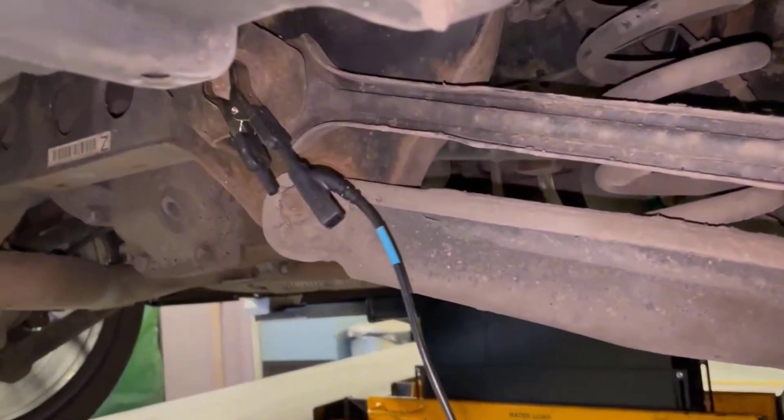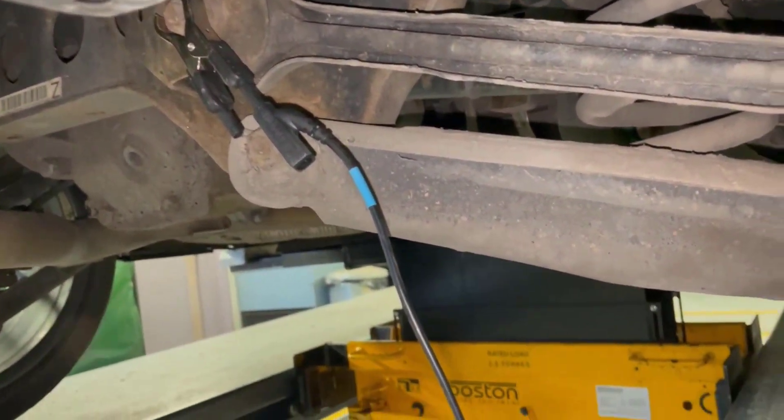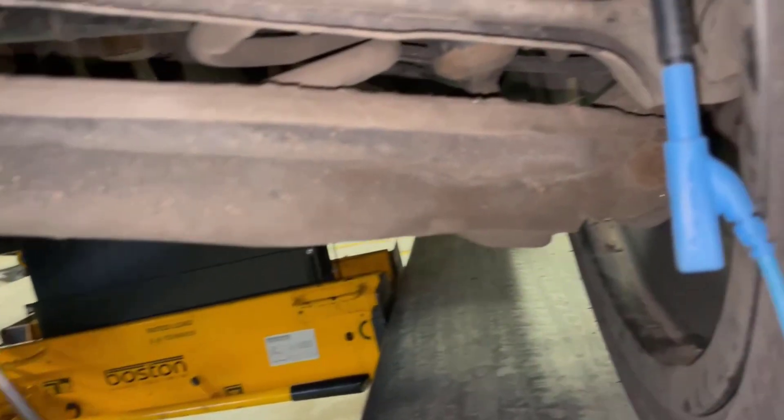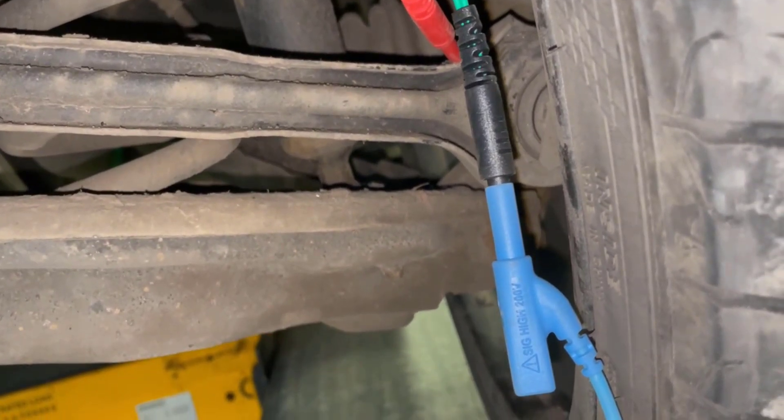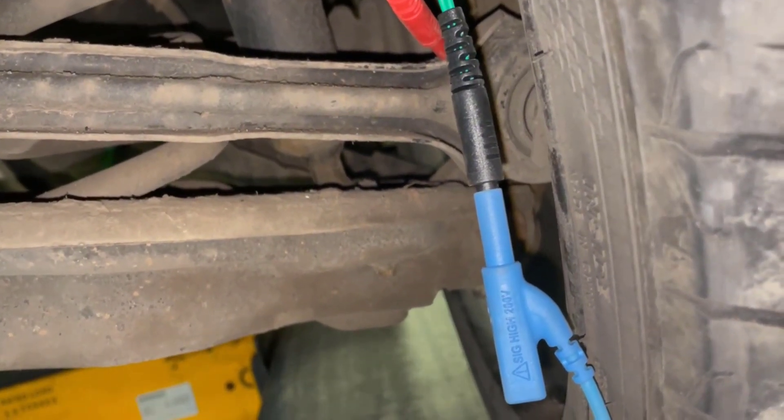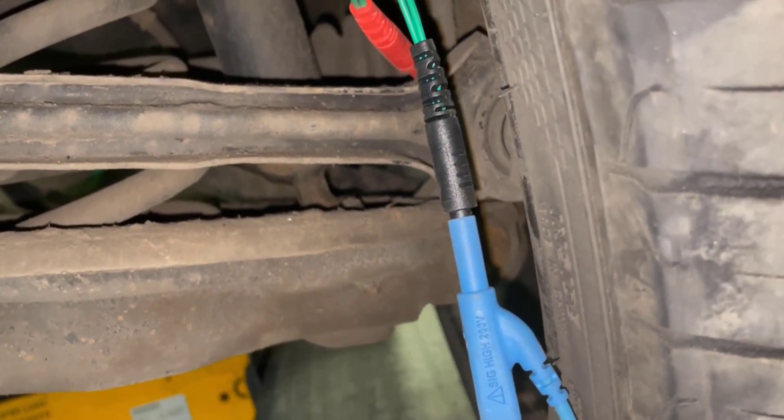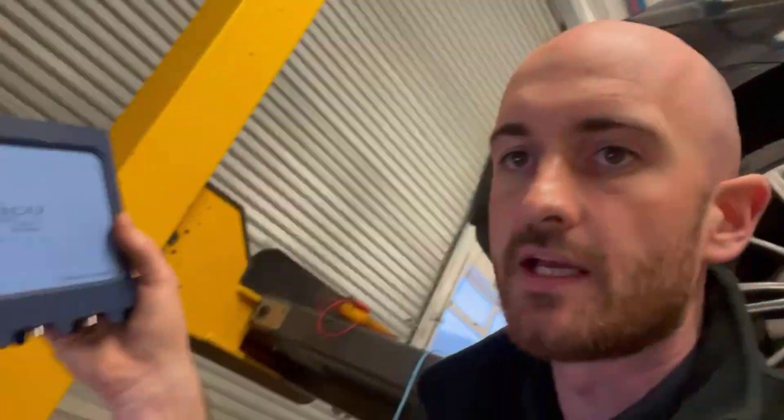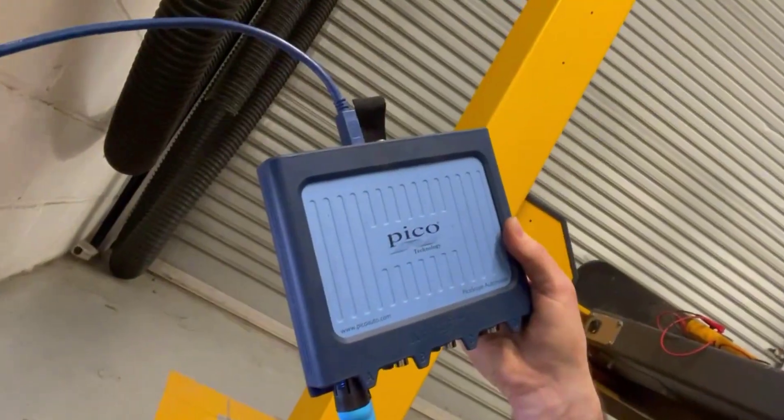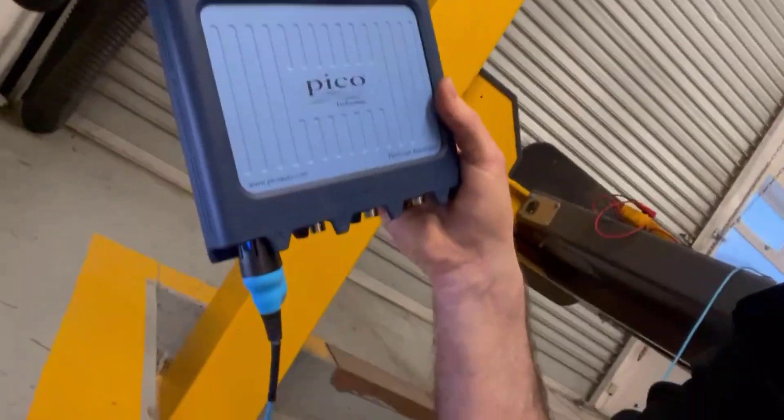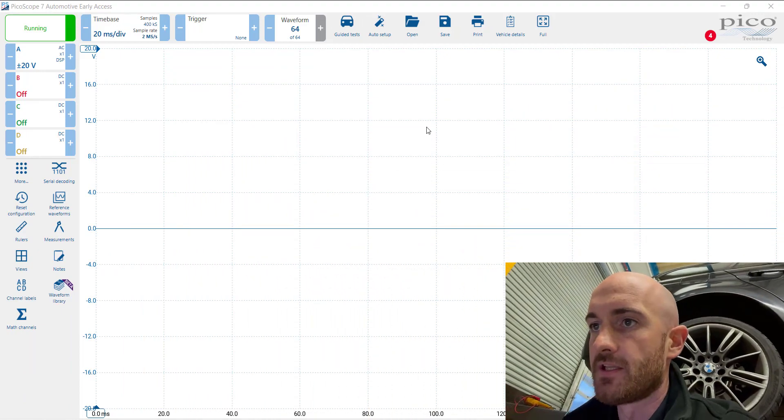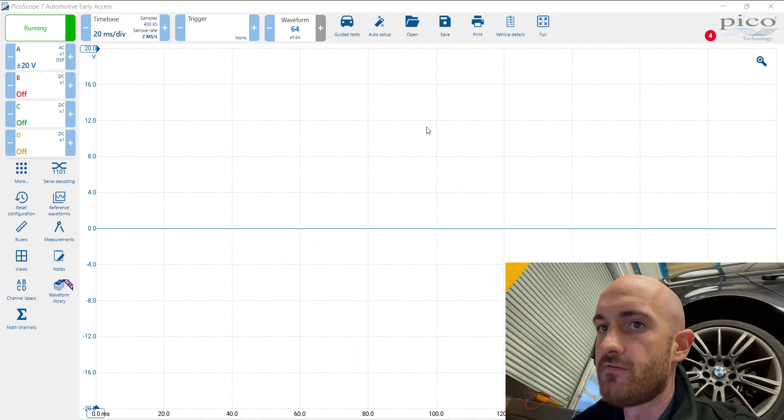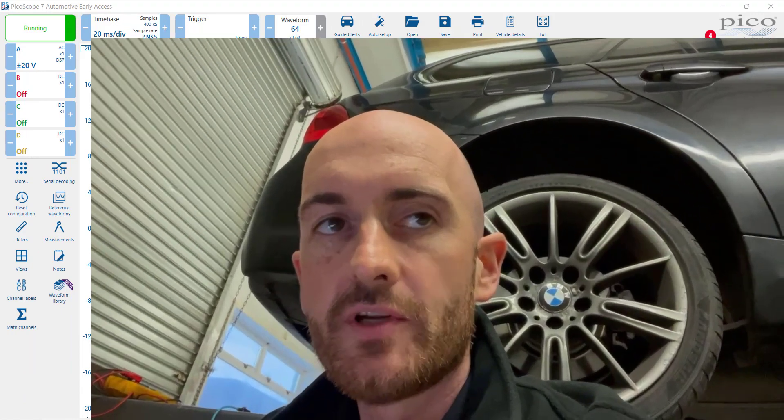I've then got one of the probes, so the black probe is connected to ground and then the blue probe is connected into the signal wire. We've got the 4425A connected up today and we're on channel A. So we can see here at the minute that we've got no voltage.